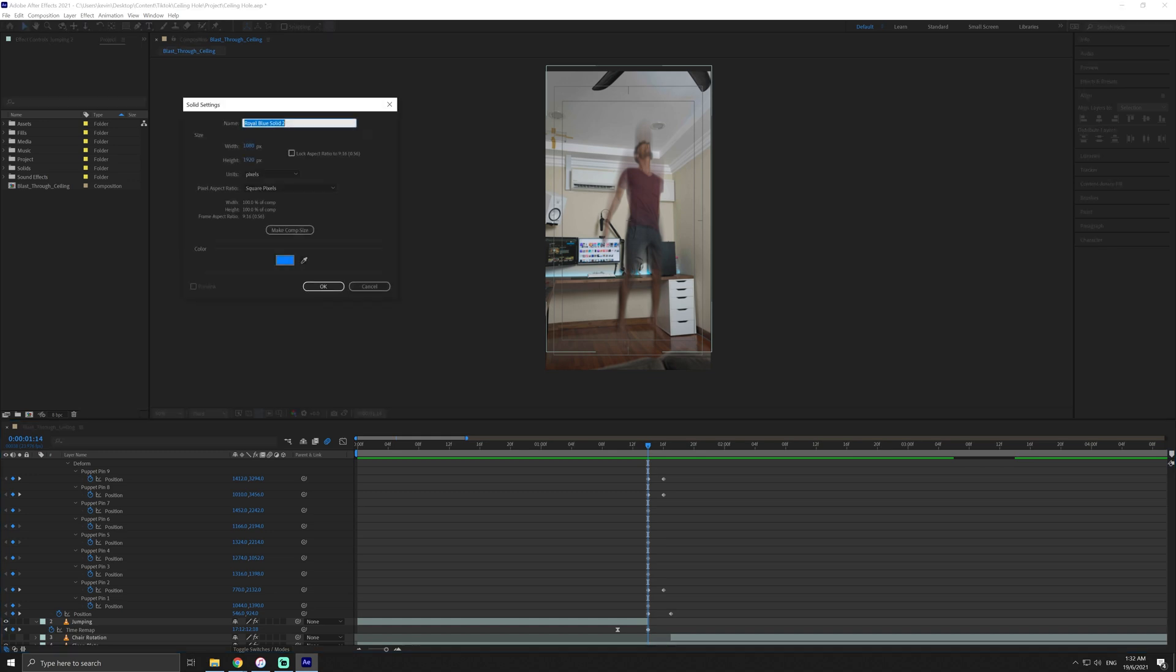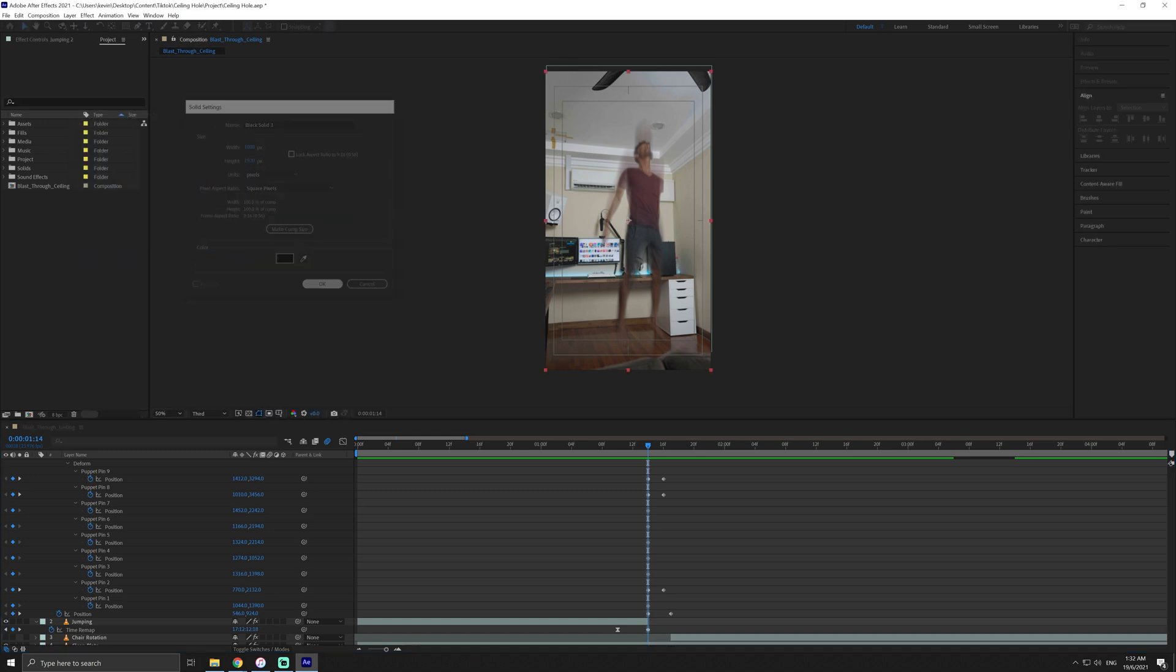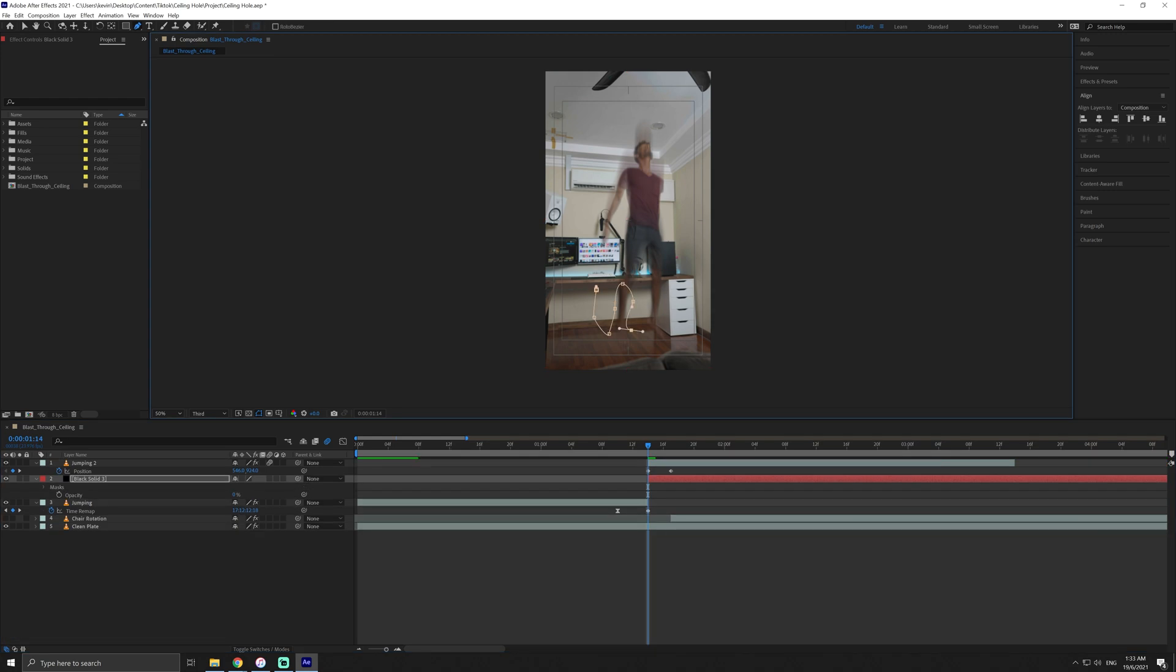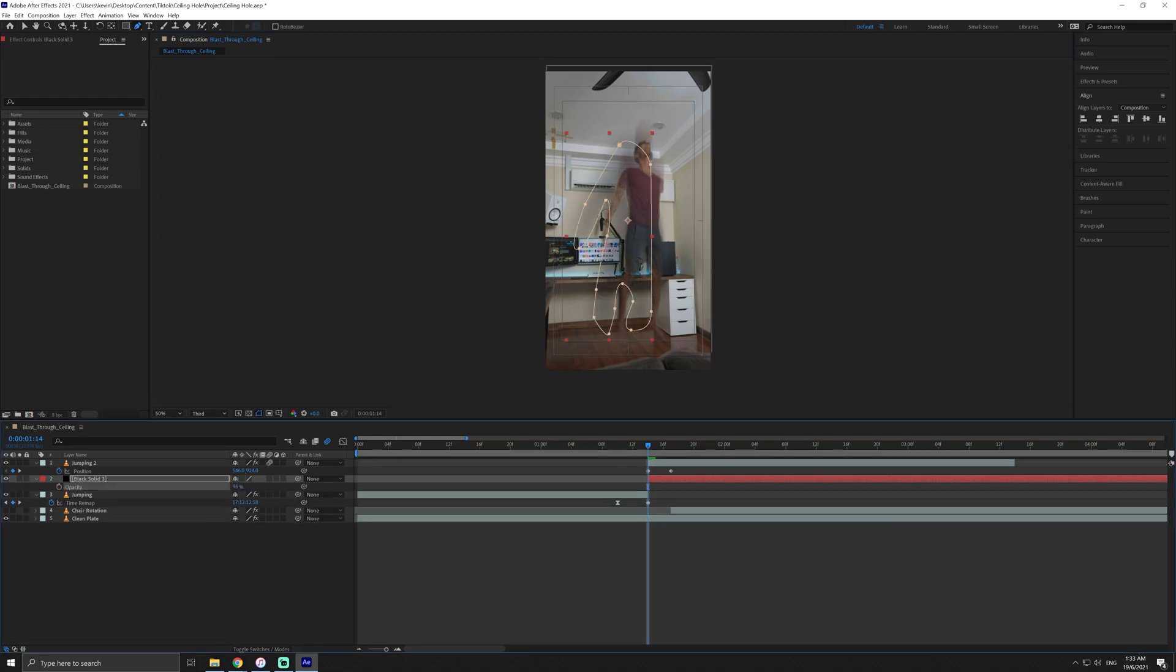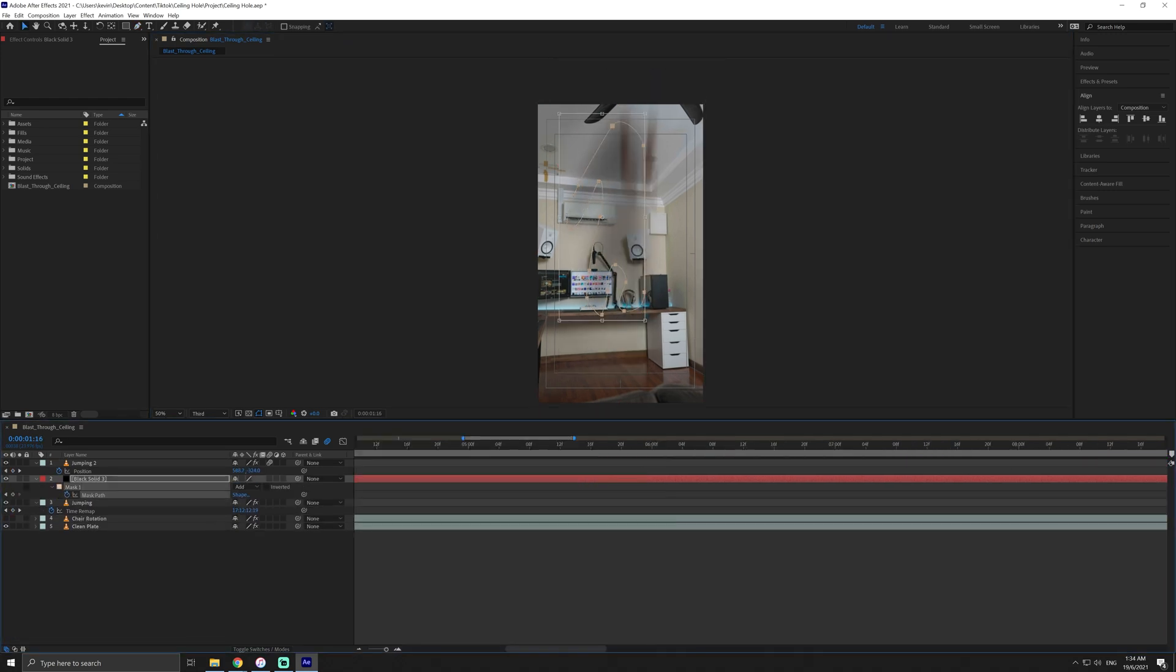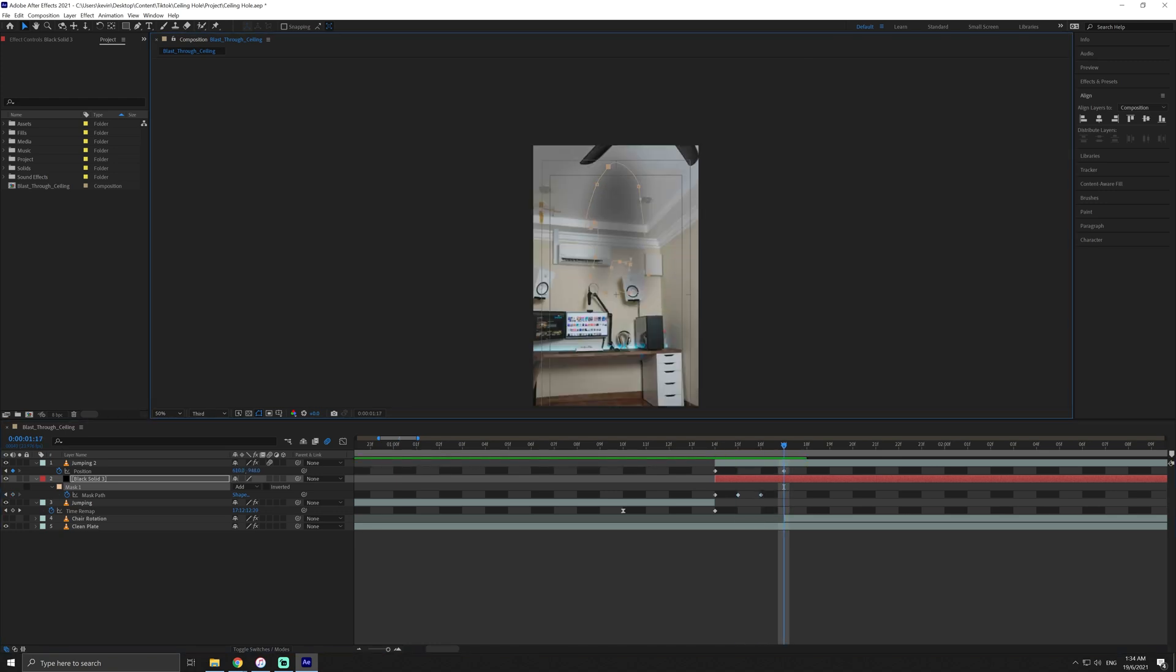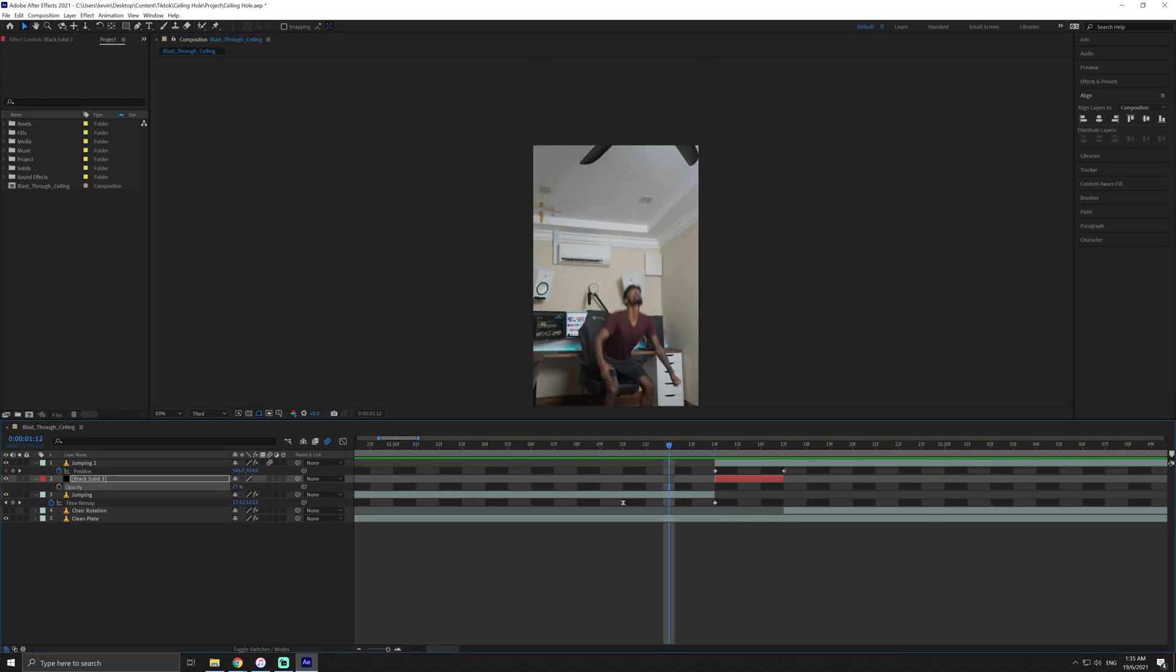Next, we have to add shadows. To do this, simply create a new black solid. Mask the shape of the solid where the shadow will be based on the lighting of your scene. Feather the mask and keyframe the mask path and position of that mask to match the movements of your jump.